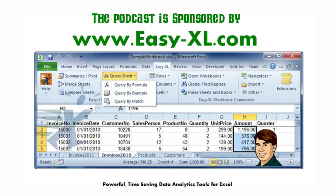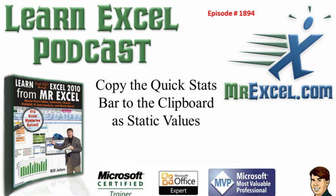MrExcel Podcast is sponsored by Easy-XL. Learn Excel from MrExcel Podcast episode 1894. Copy the QuickStats bar to the clipboard as static values.